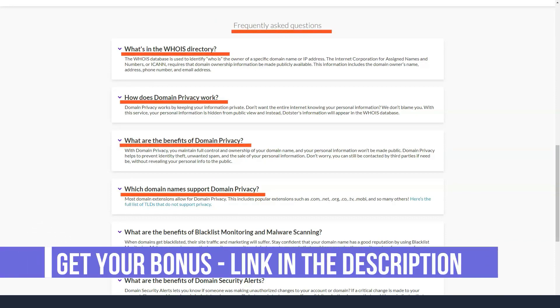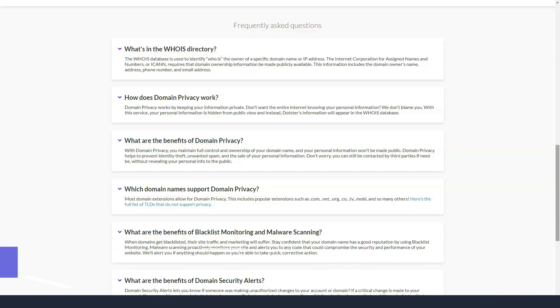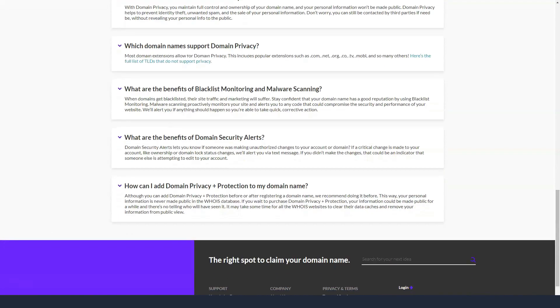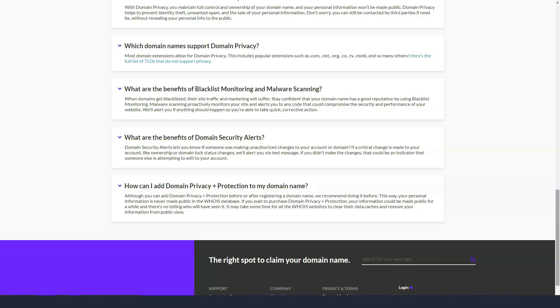No refunds are available after 30 days of use. Dotster offers 99.9% uptime and in the event of downtime, you will receive a refund for service.